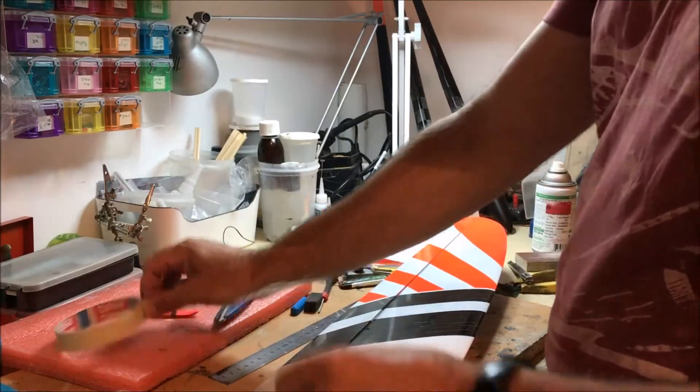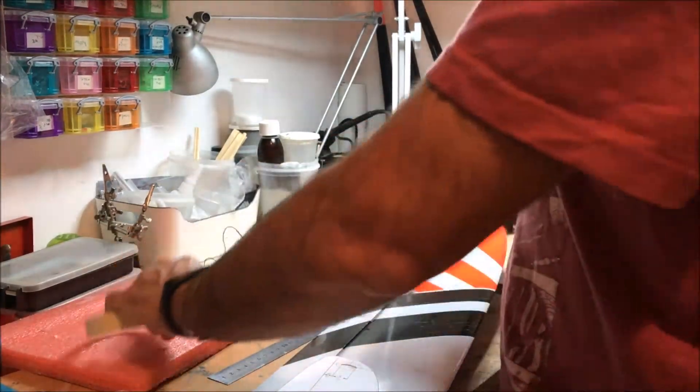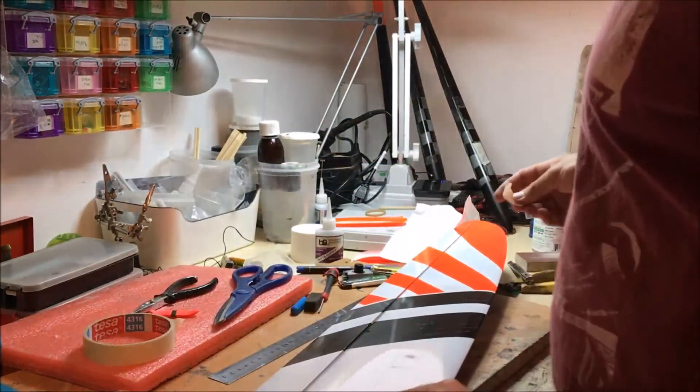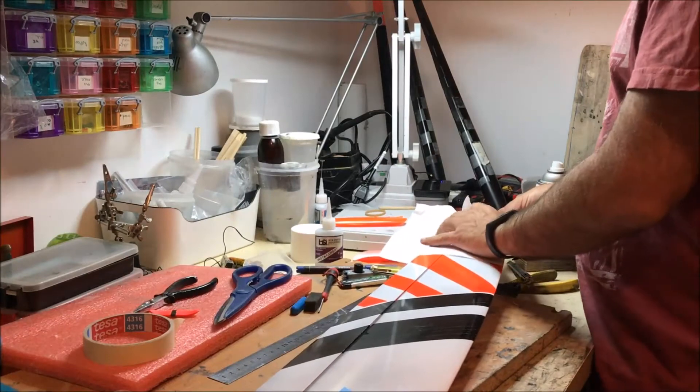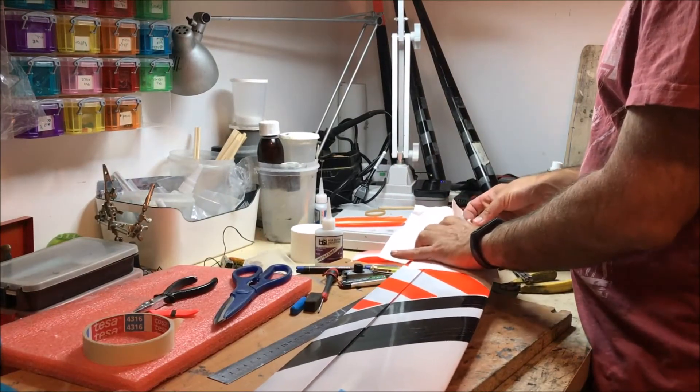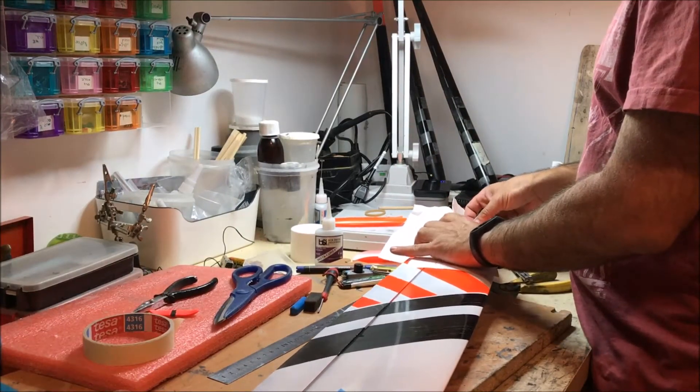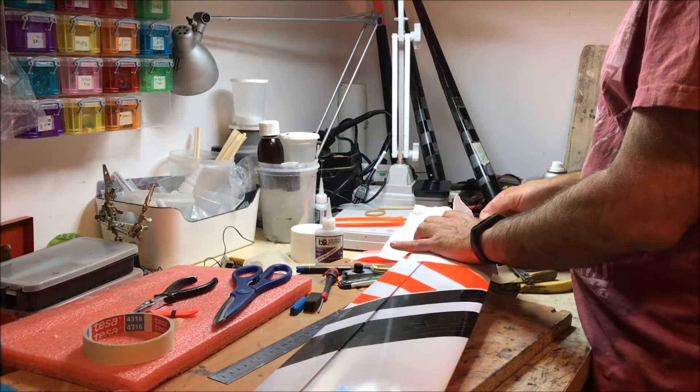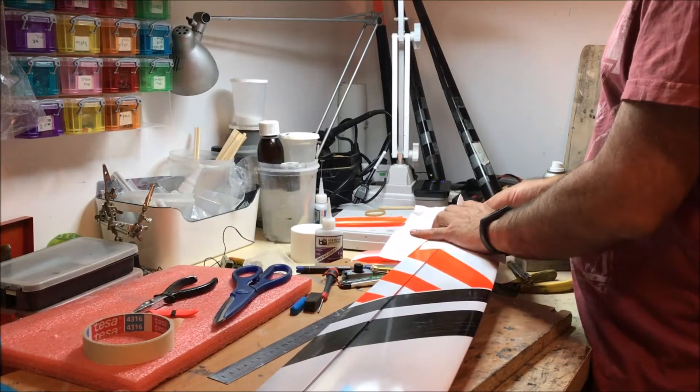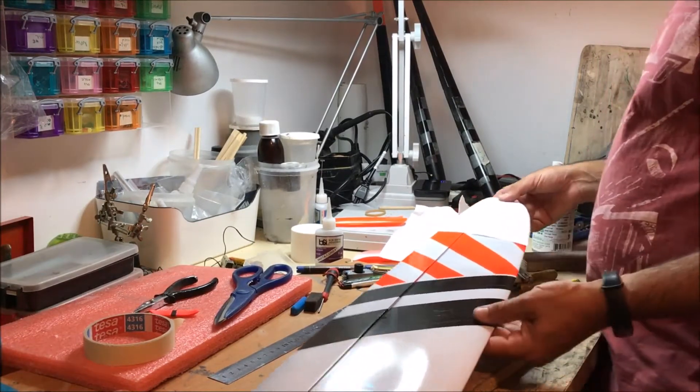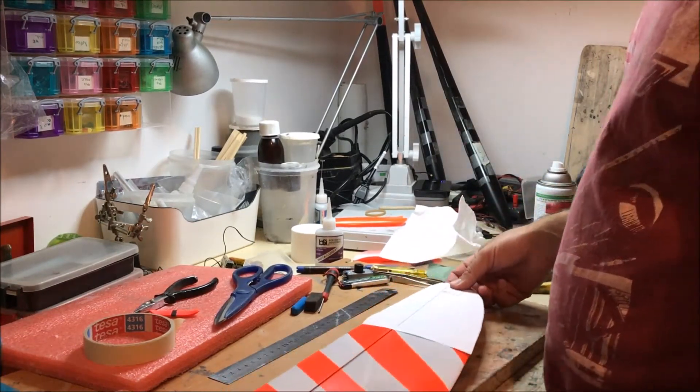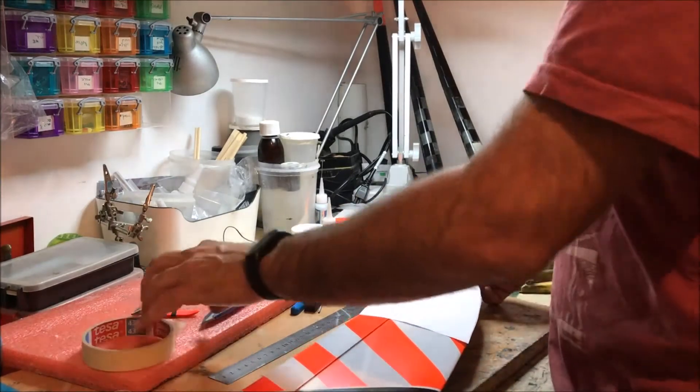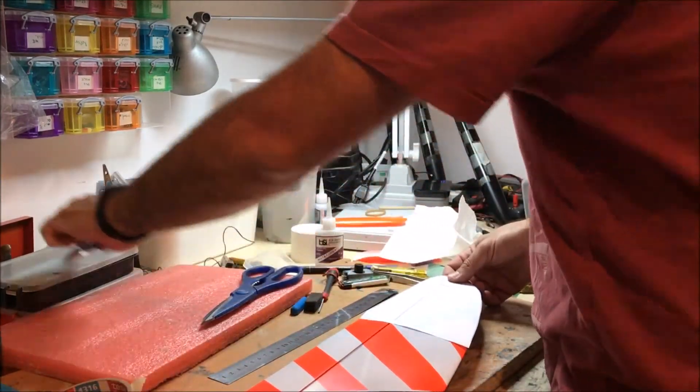And I take a piece of masking tape and I put it where the peg should go, and I position the template over the wing.